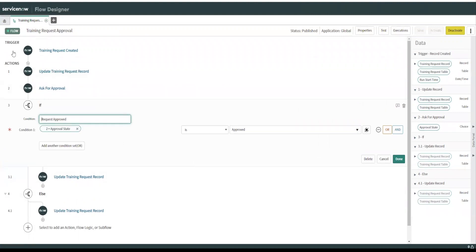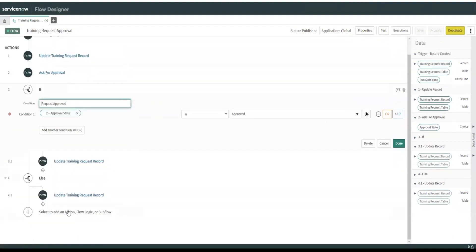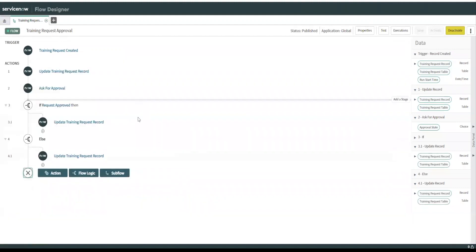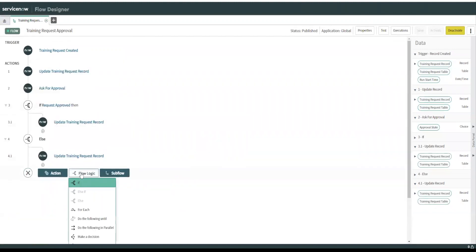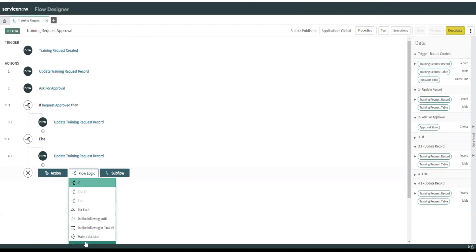So let's look at that. This would be considered a flow activity. Let me show you. So flow logic, that's where you grab that stuff. You can build these if for each, do the following until, do the following in parallel. So if you want to do two things at the same time, you can use this and use two actions. Decision. You can do all this stuff that you do in the workflow editor.